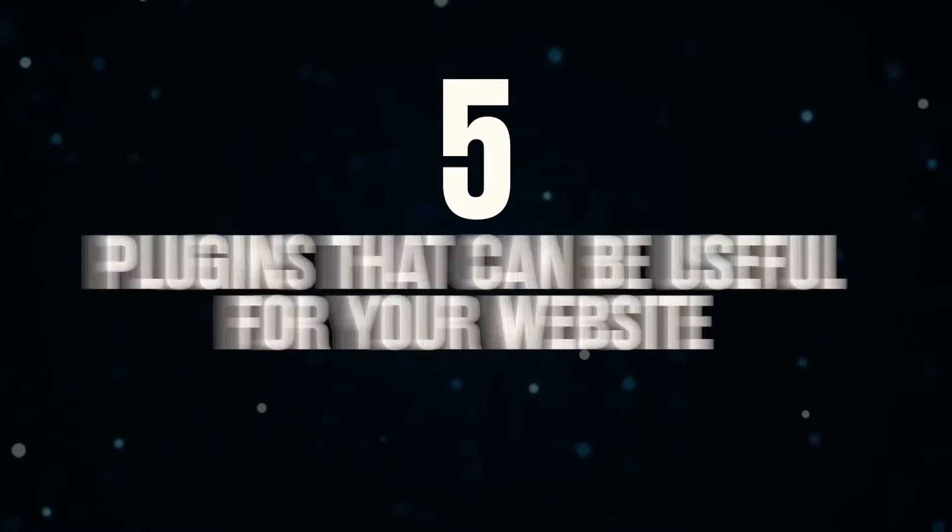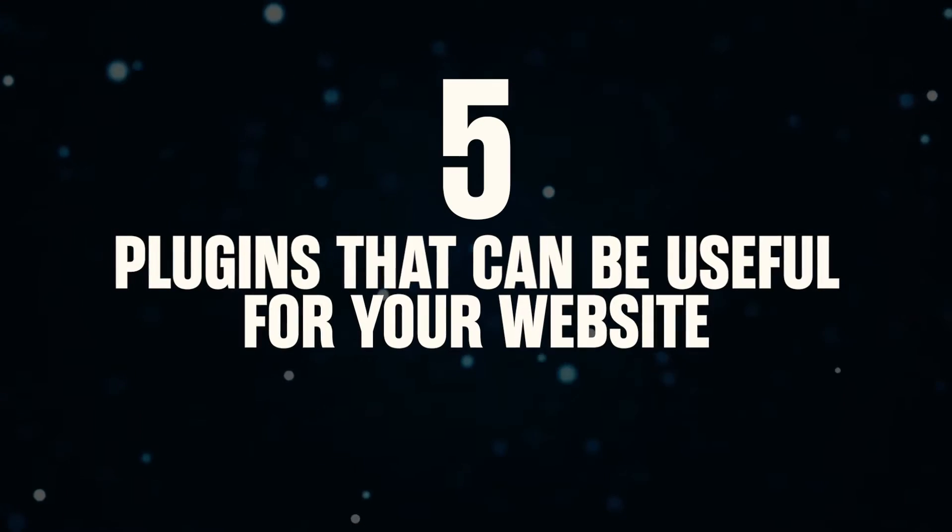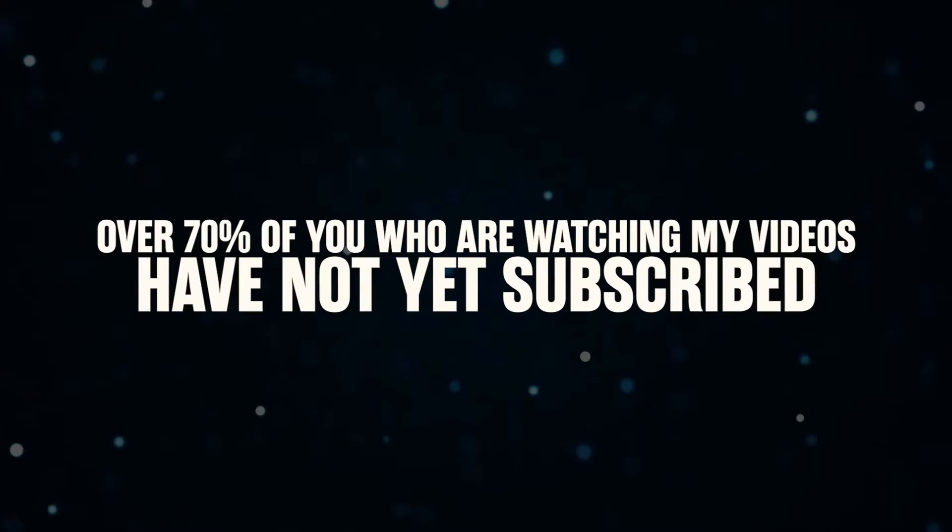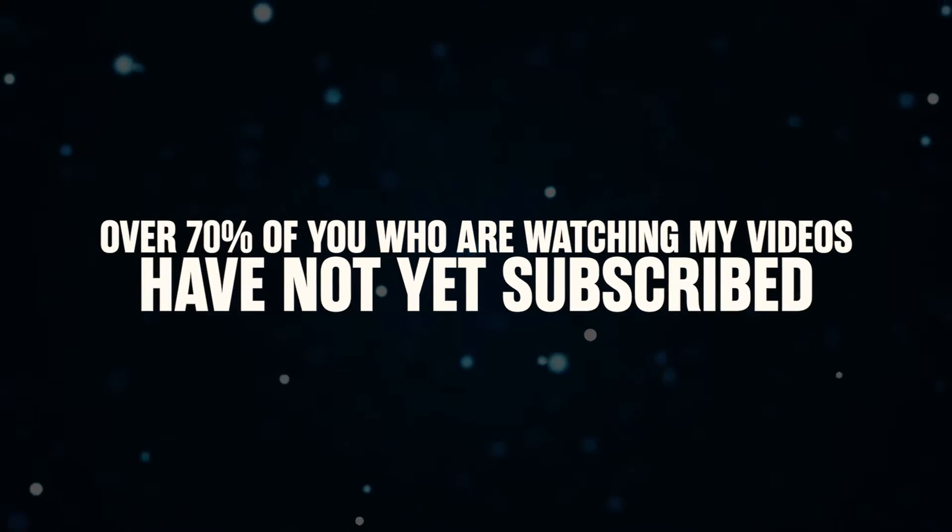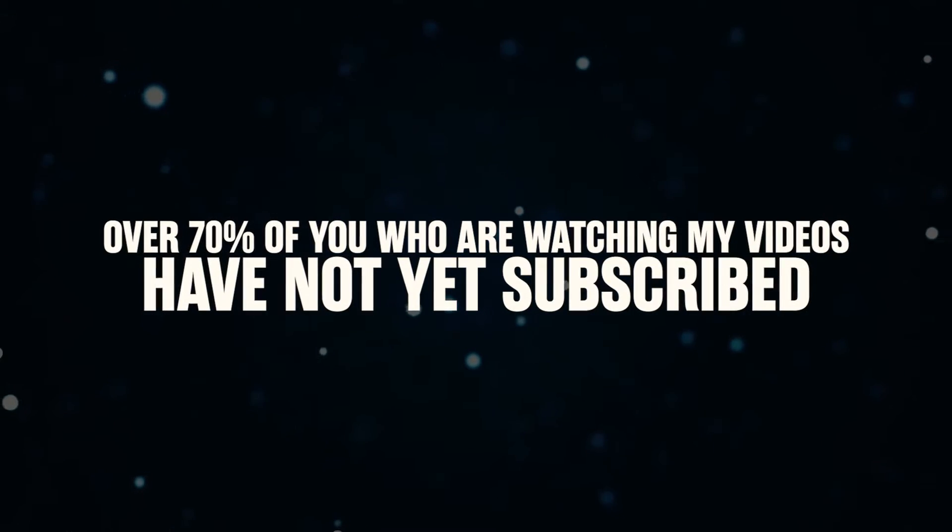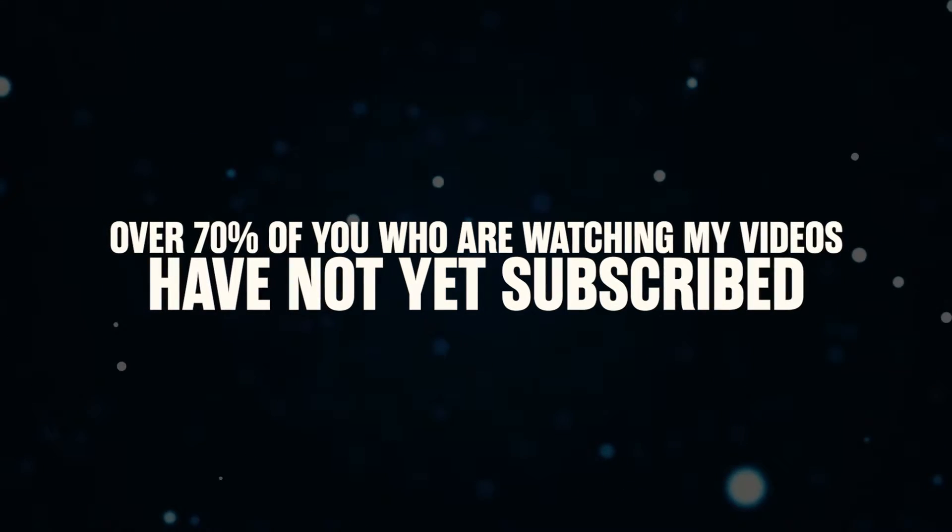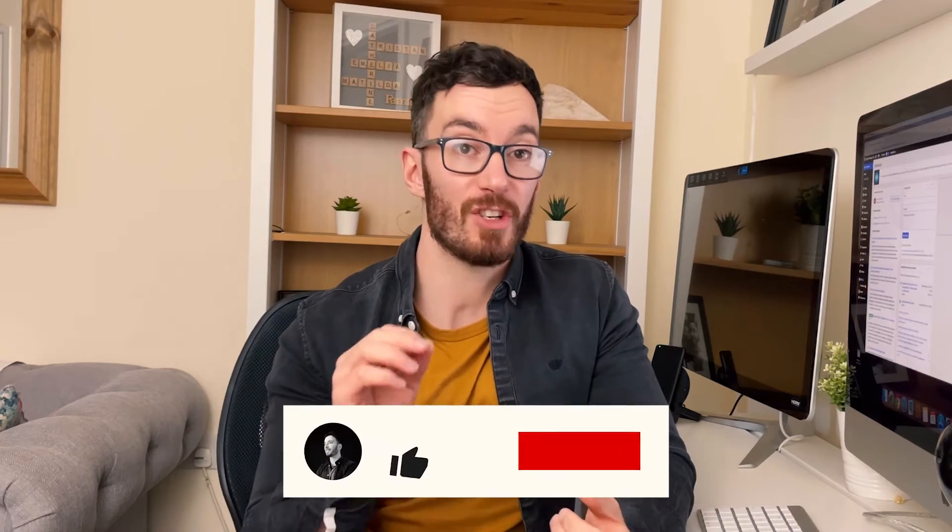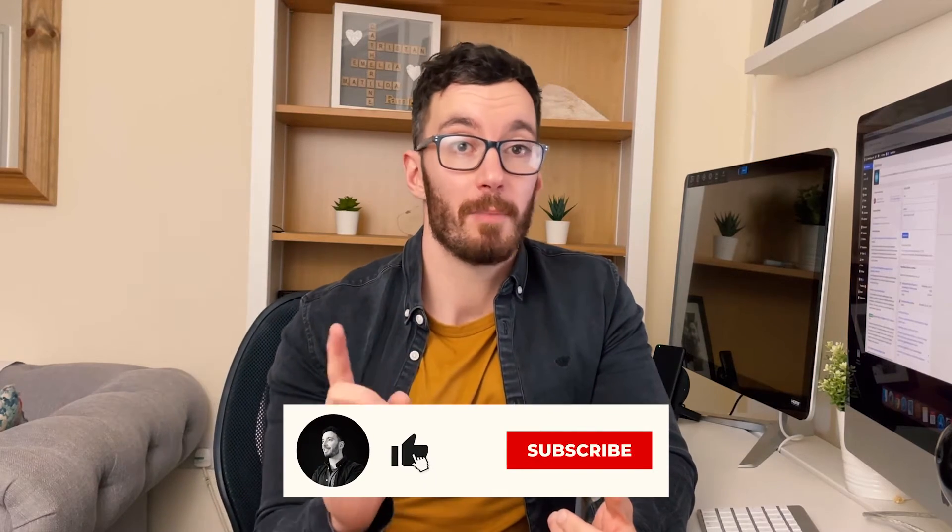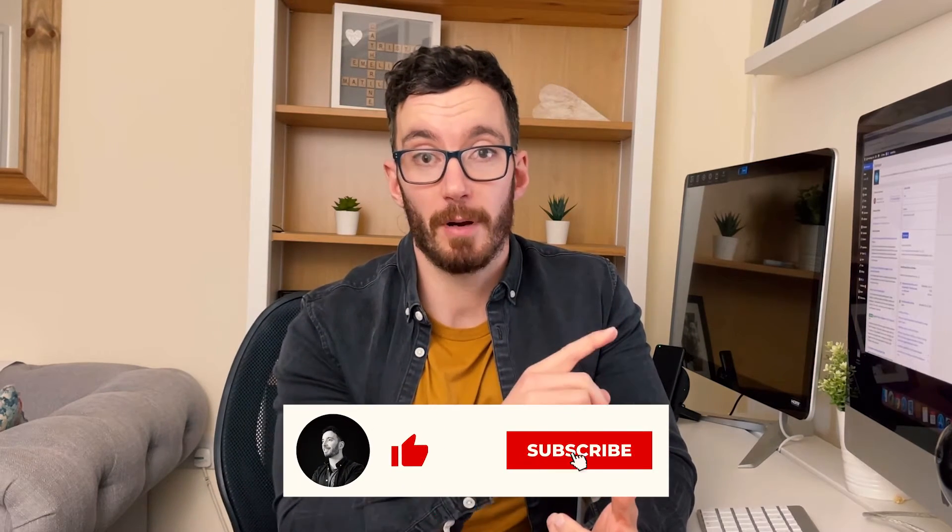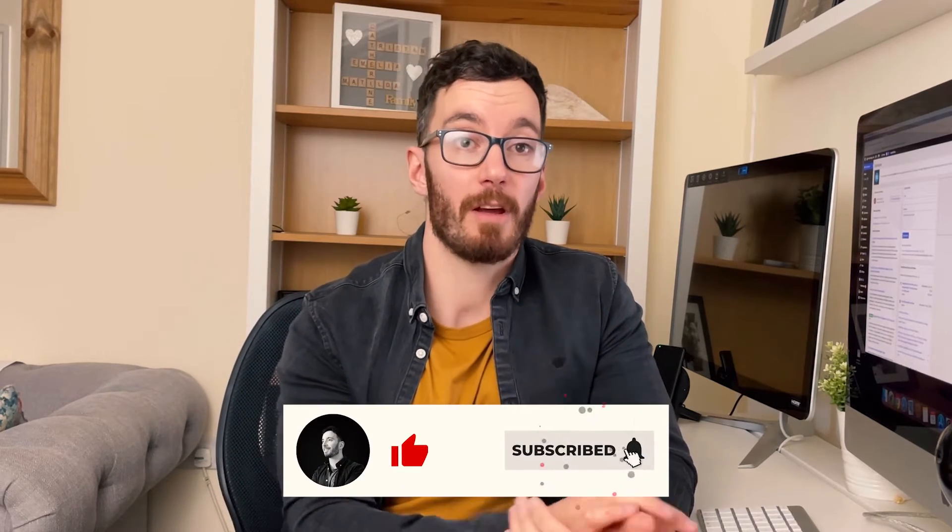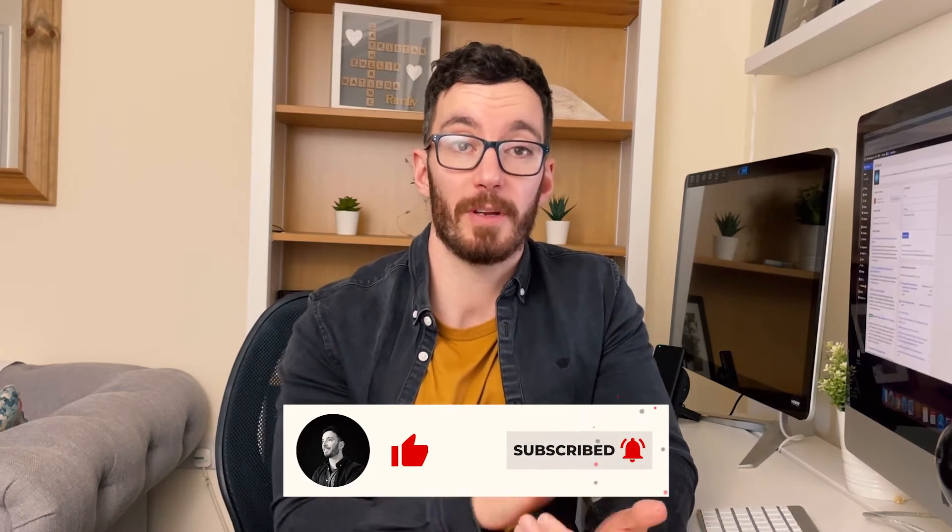I know guys plugins are not really that glamorous and it sounds a little bit boring but this video is going to be so beneficial for you and like I said earlier it's going to save you a lot of headaches if you just implement these five plugins into your website. Now guys before I flip over to the machine and run you through this step by step I just wanted to say that over 70% of you who are watching my videos have not yet subscribed which is crazy. So if that's you please hit that subscribe button and hit the bell notification as well and you'll be notified of future releases.